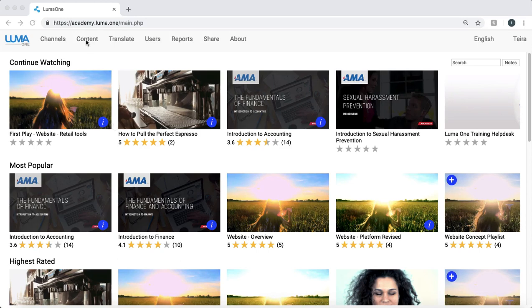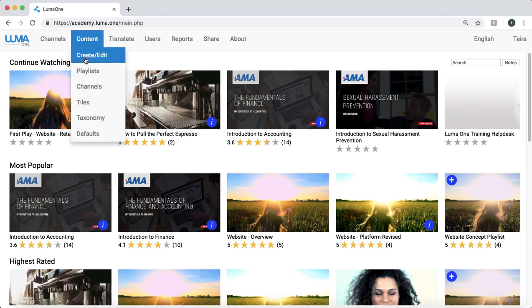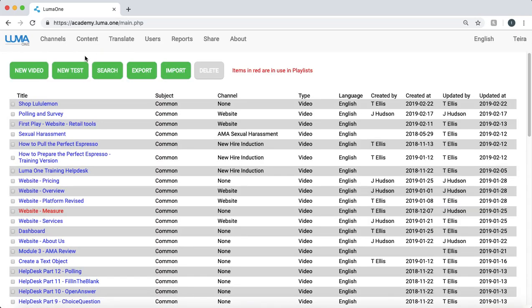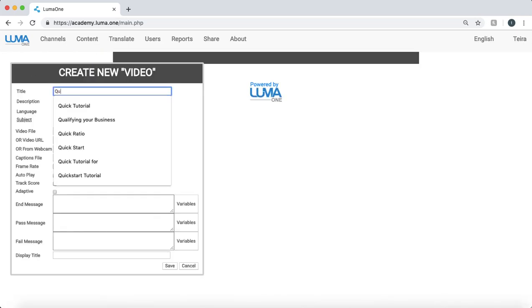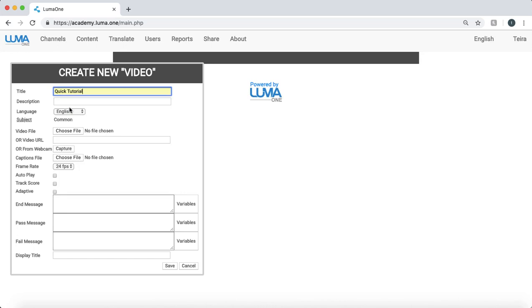So here we click on content, create edit, new video. We'll call it a quick start tutorial, provide a title, description.